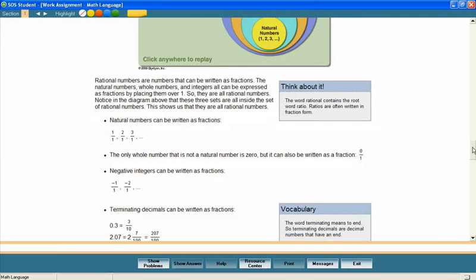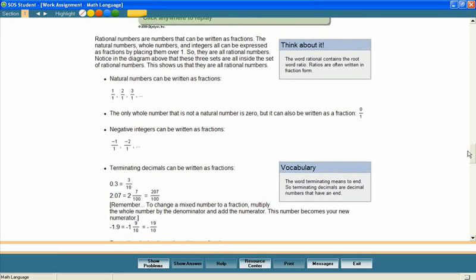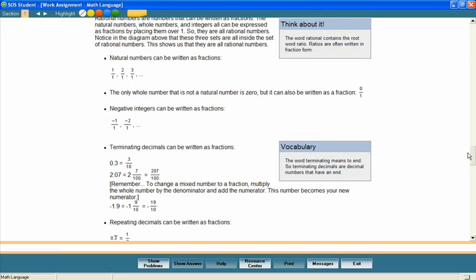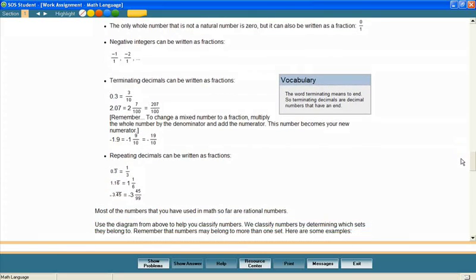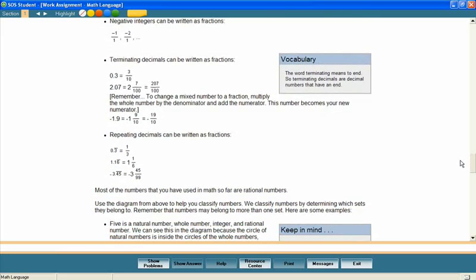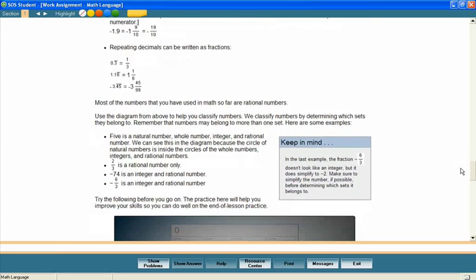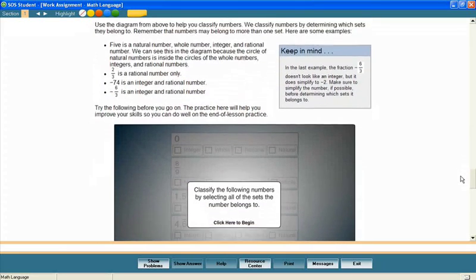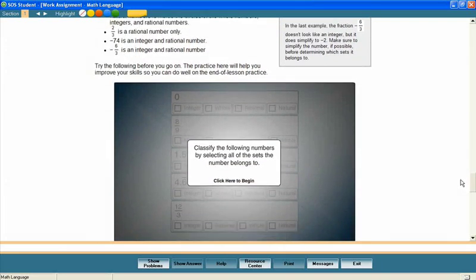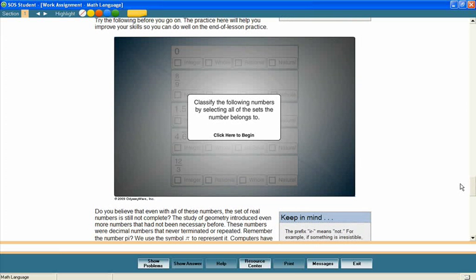As students continue through the text of the lesson, plenty of examples and solutions provide thorough instruction in the application of math concepts. Let's take a look at this interactive review.